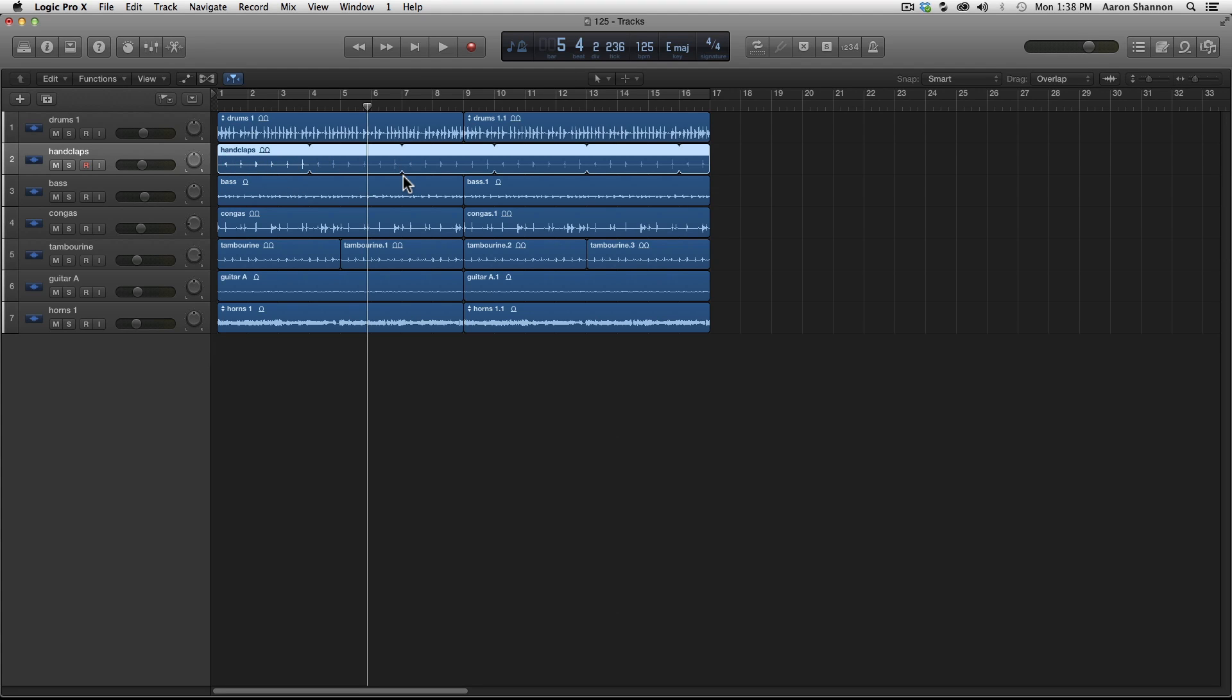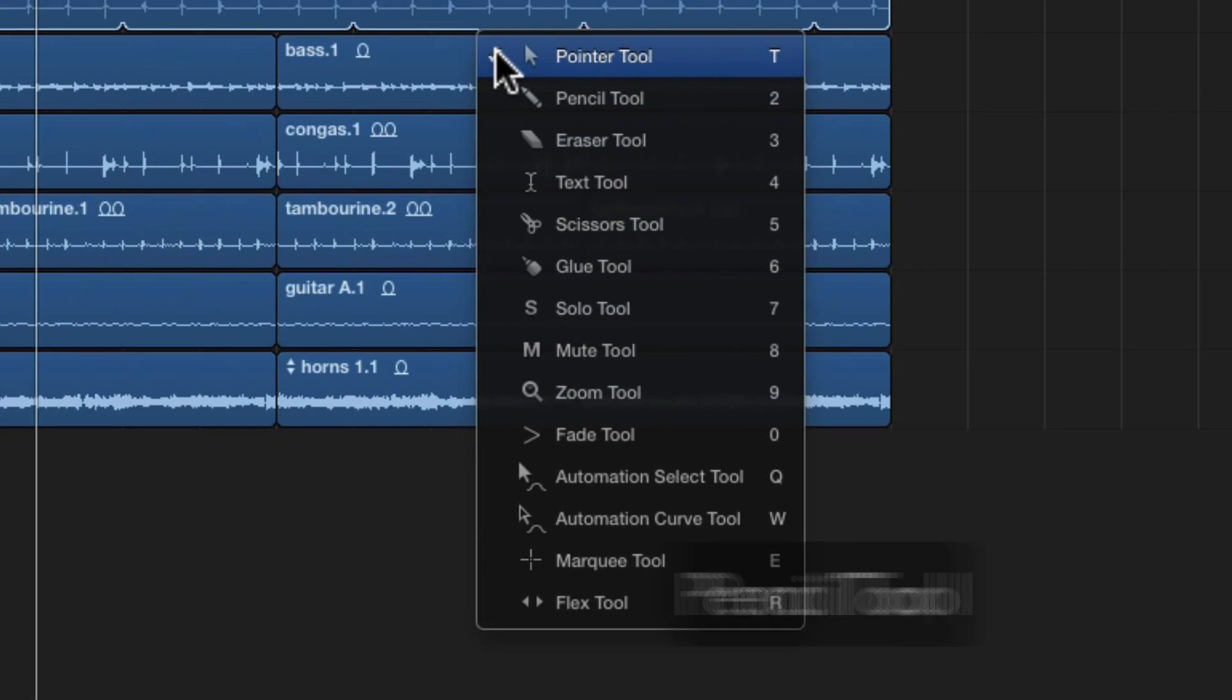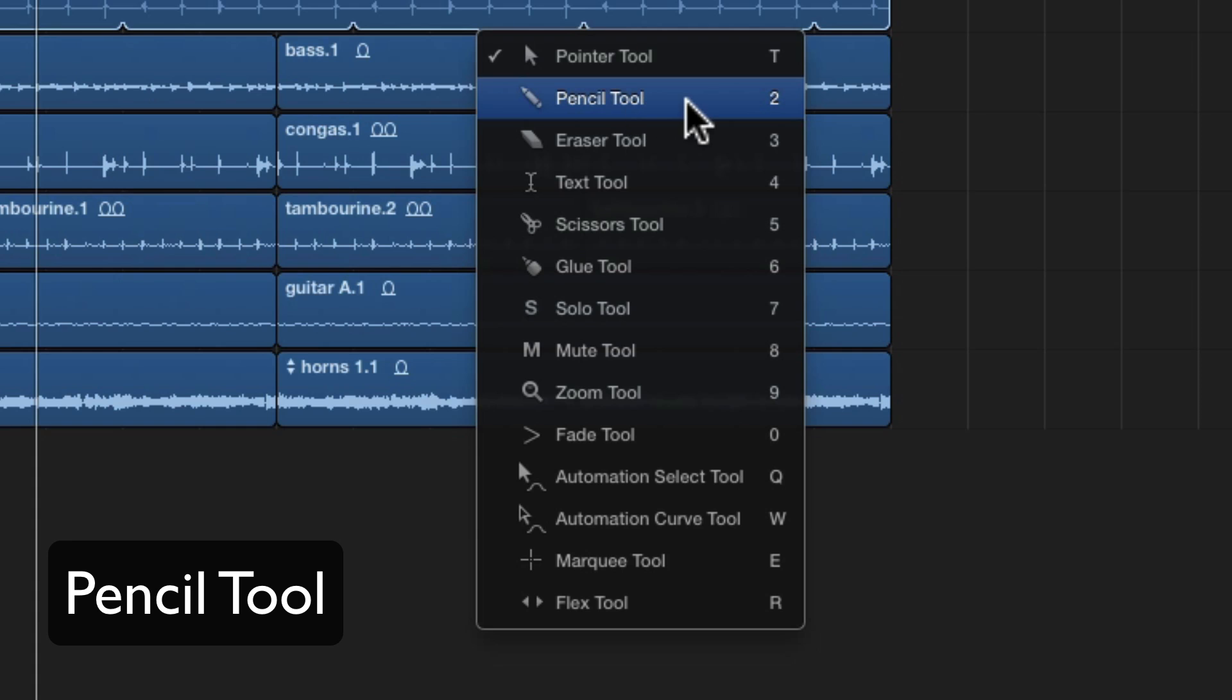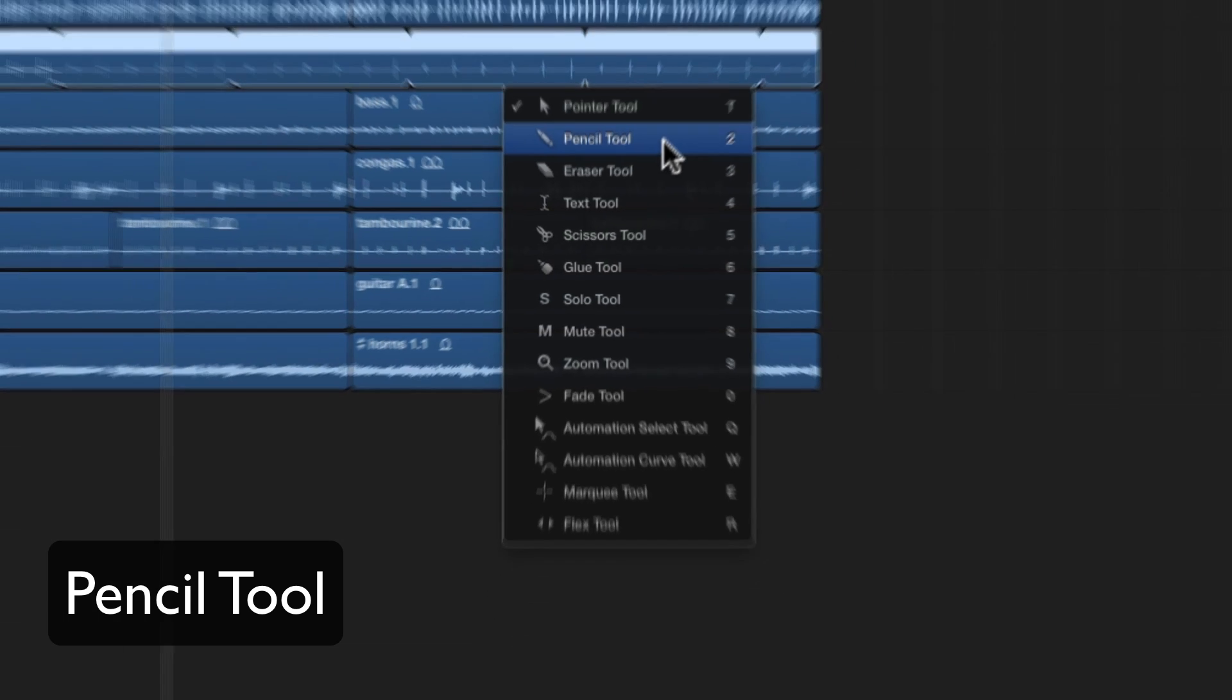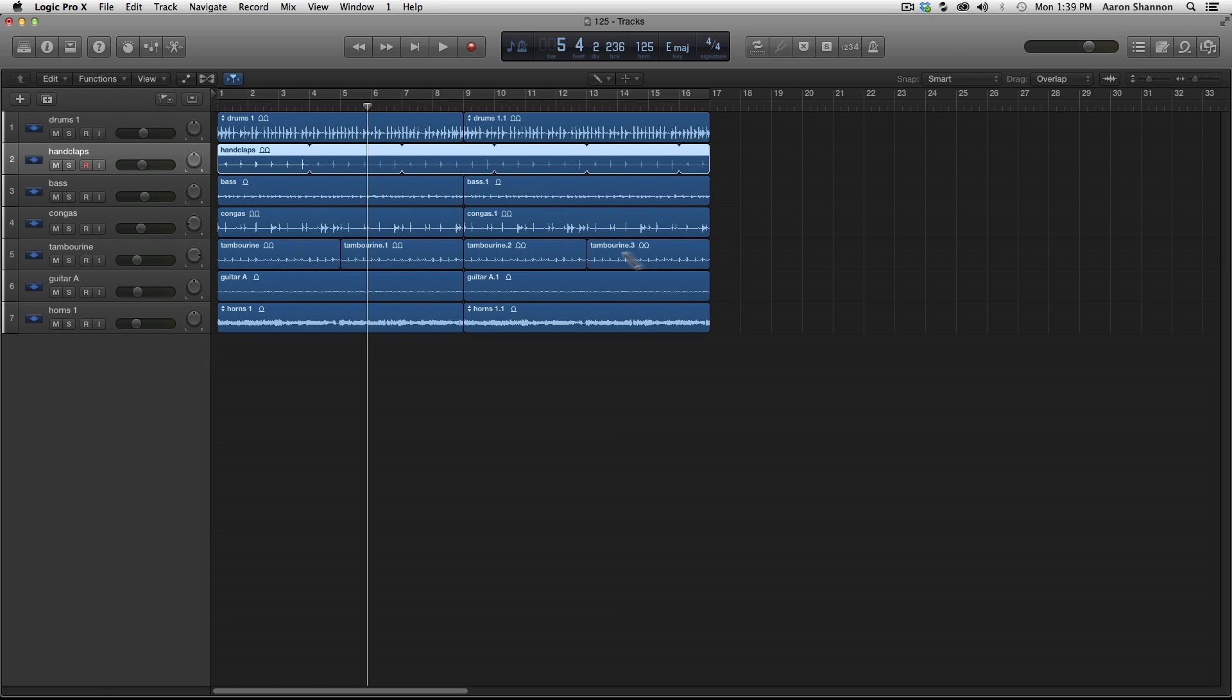The next tool I'm going to look at, I'm going to hit T so we can see the box, is the pencil tool. And if you look to the right, it's number two. So now we have a pencil tool. At the moment, we're just going to be working with audio files. So with the pencil tool, there is really only one function that is good for us right now, and that is to import audio.